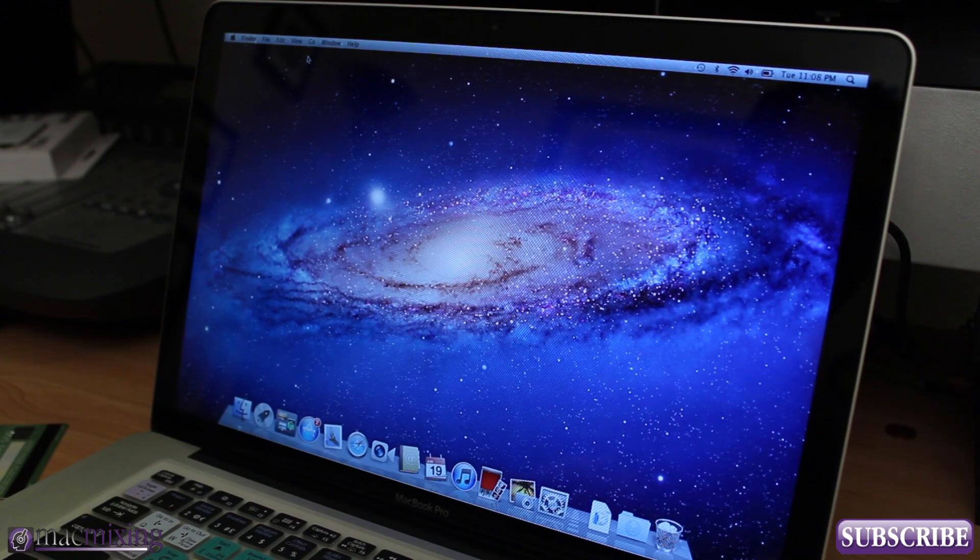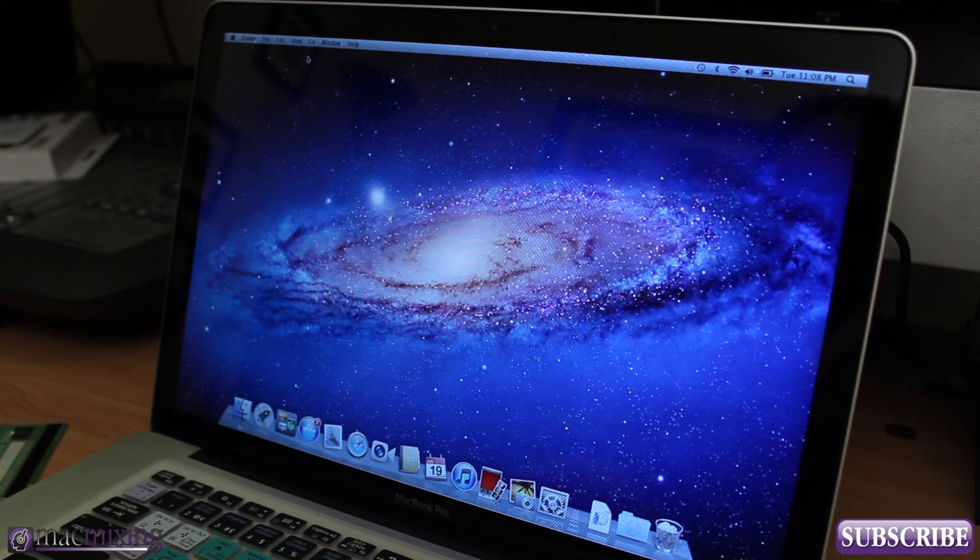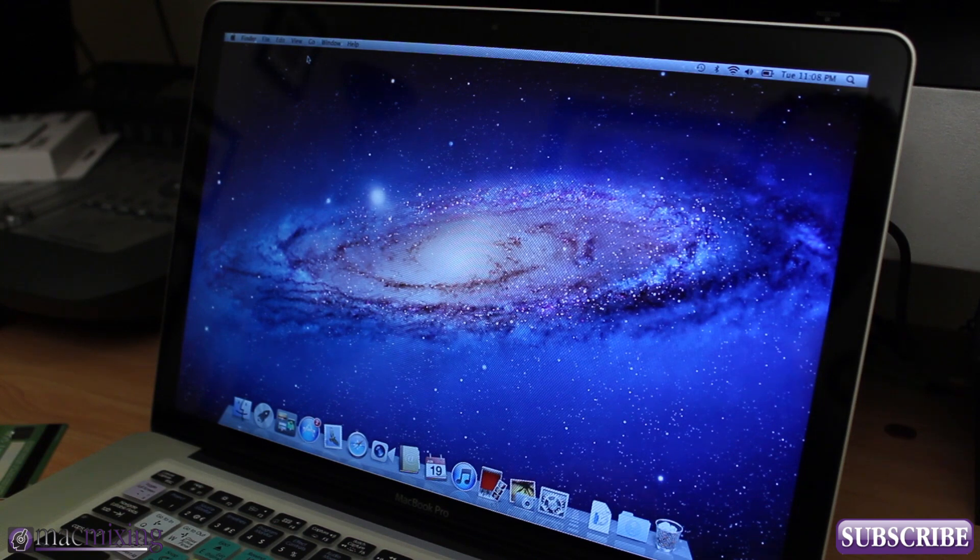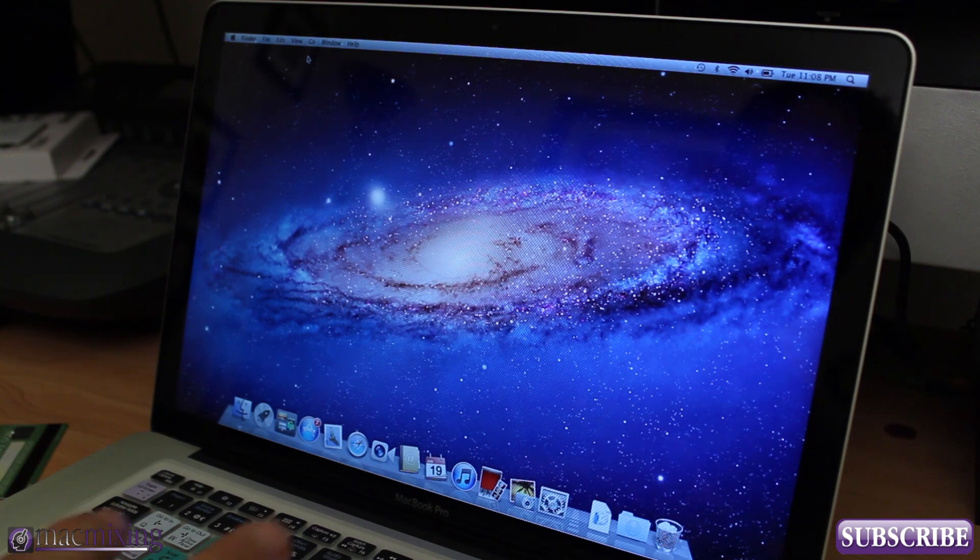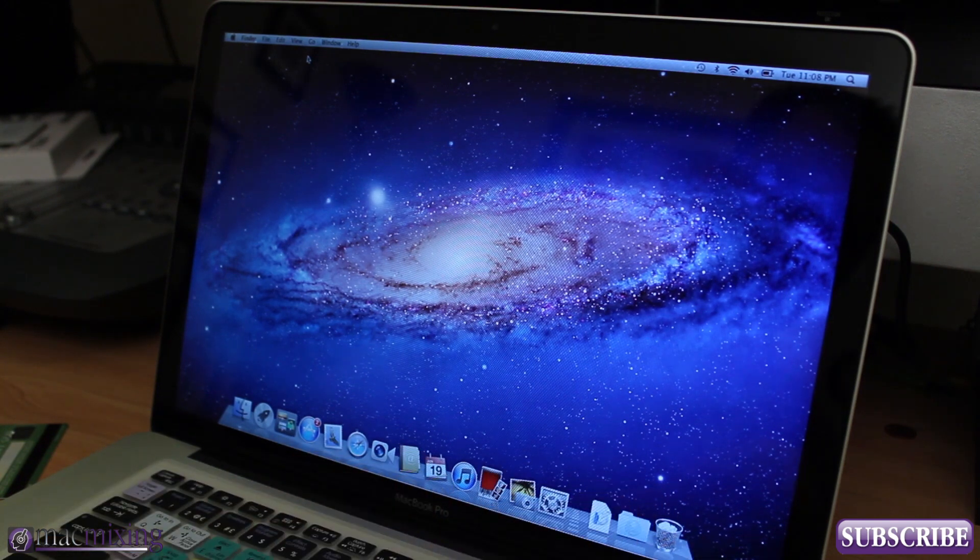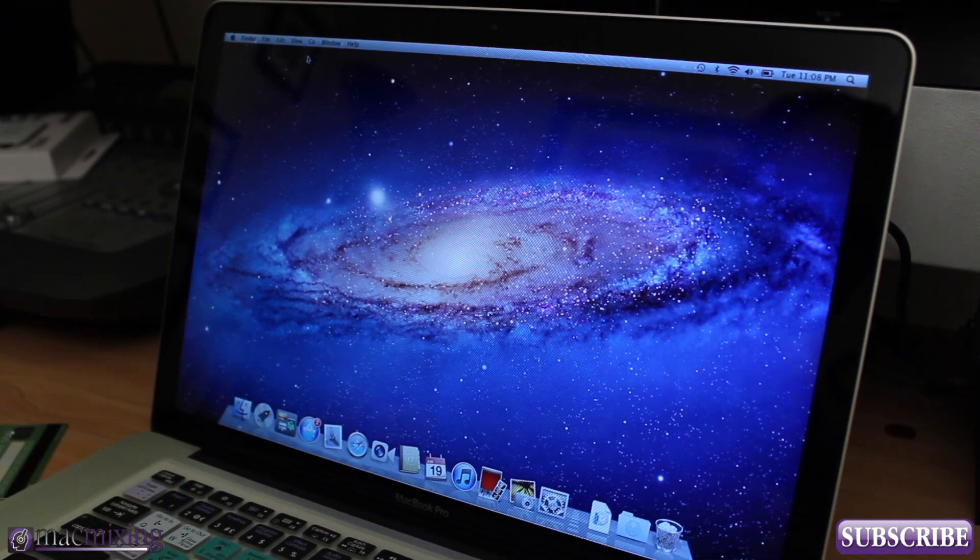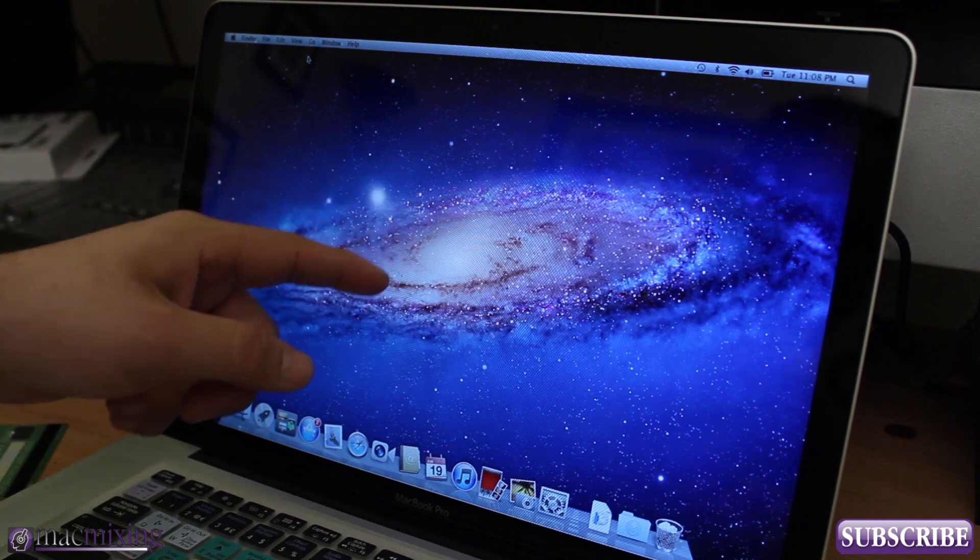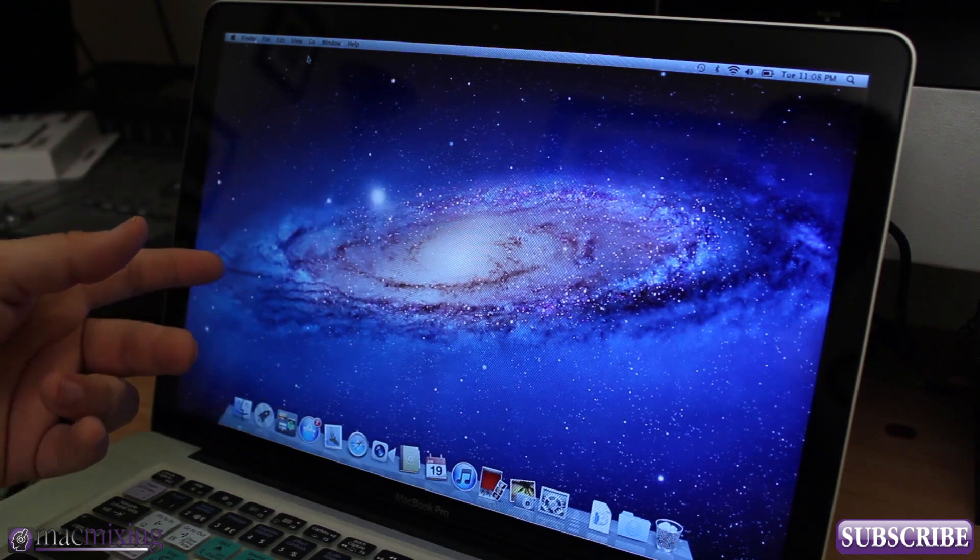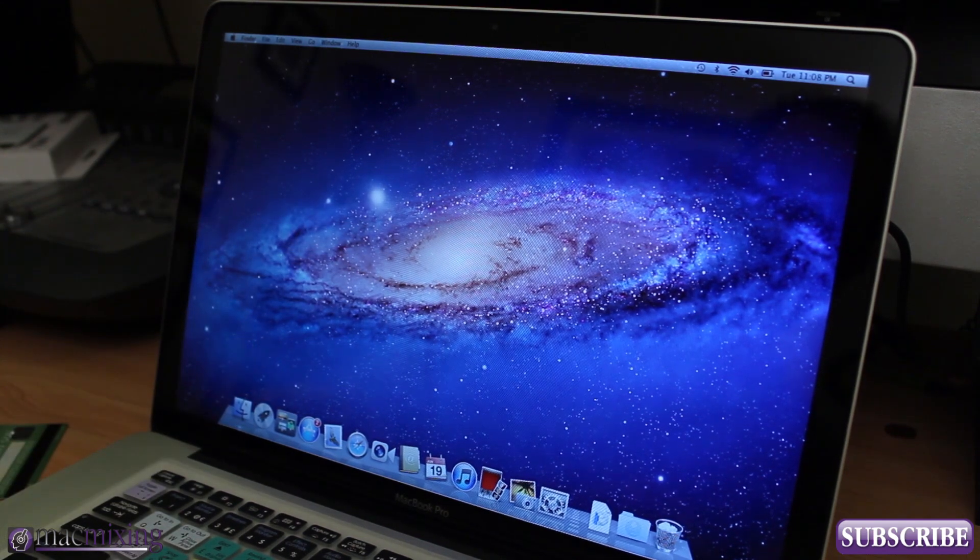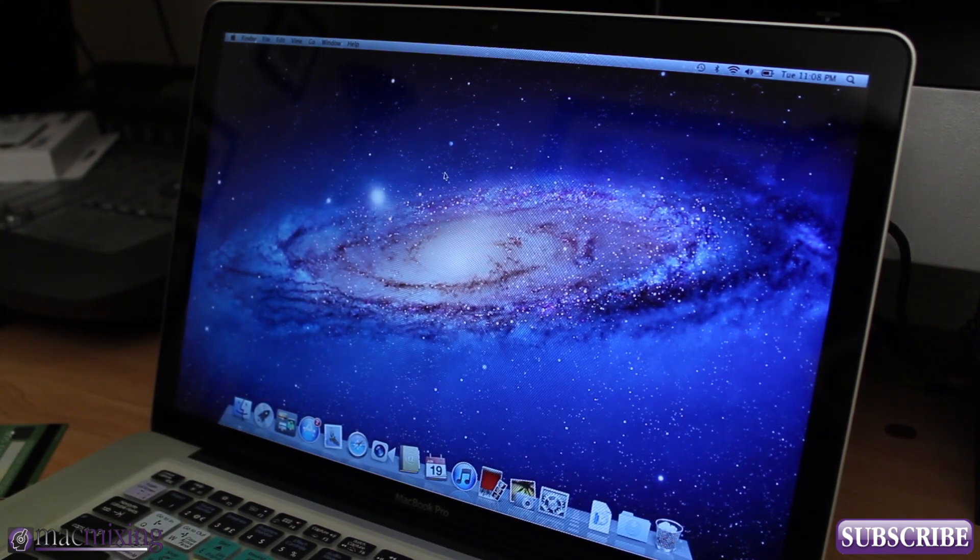Hey what's up guys, this is Dom from MacMixing.com and right now we're gonna do some benchmark tests on this 2012 MacBook Pro.